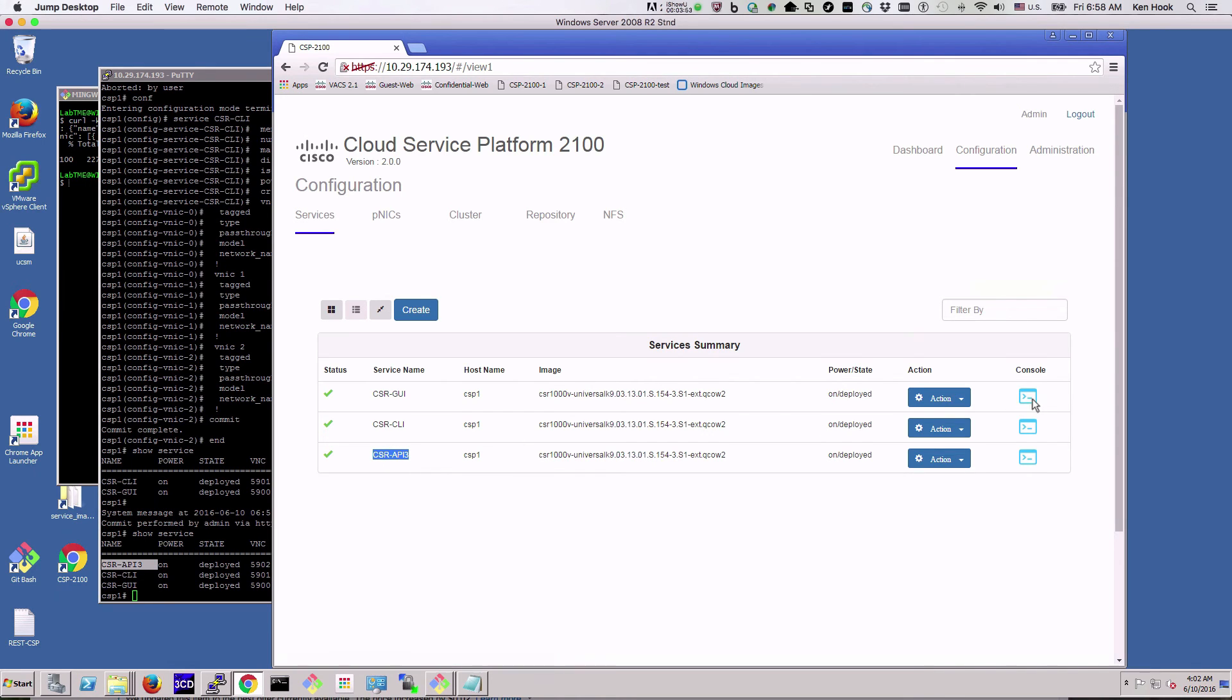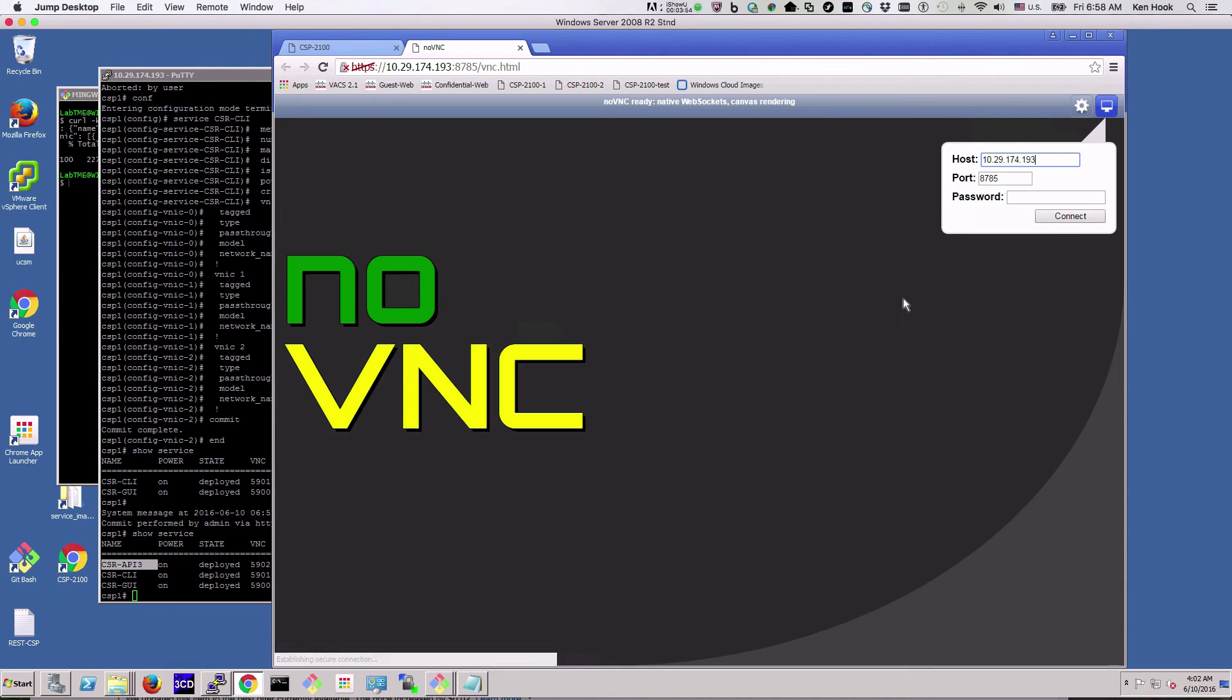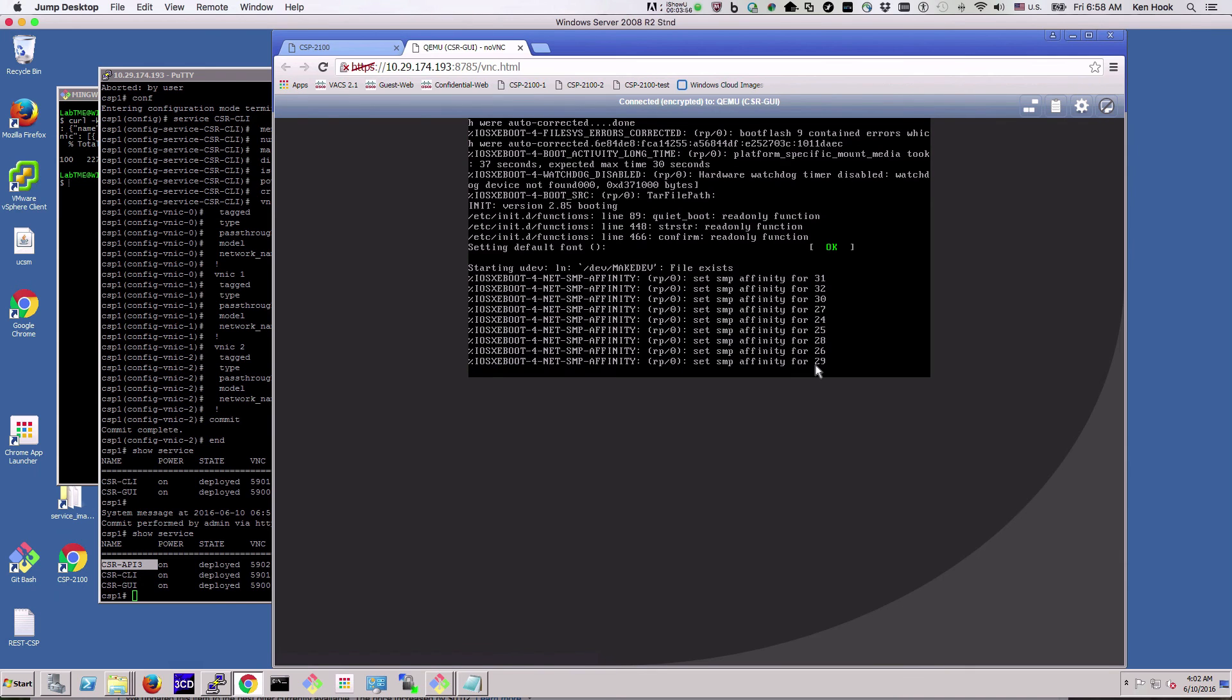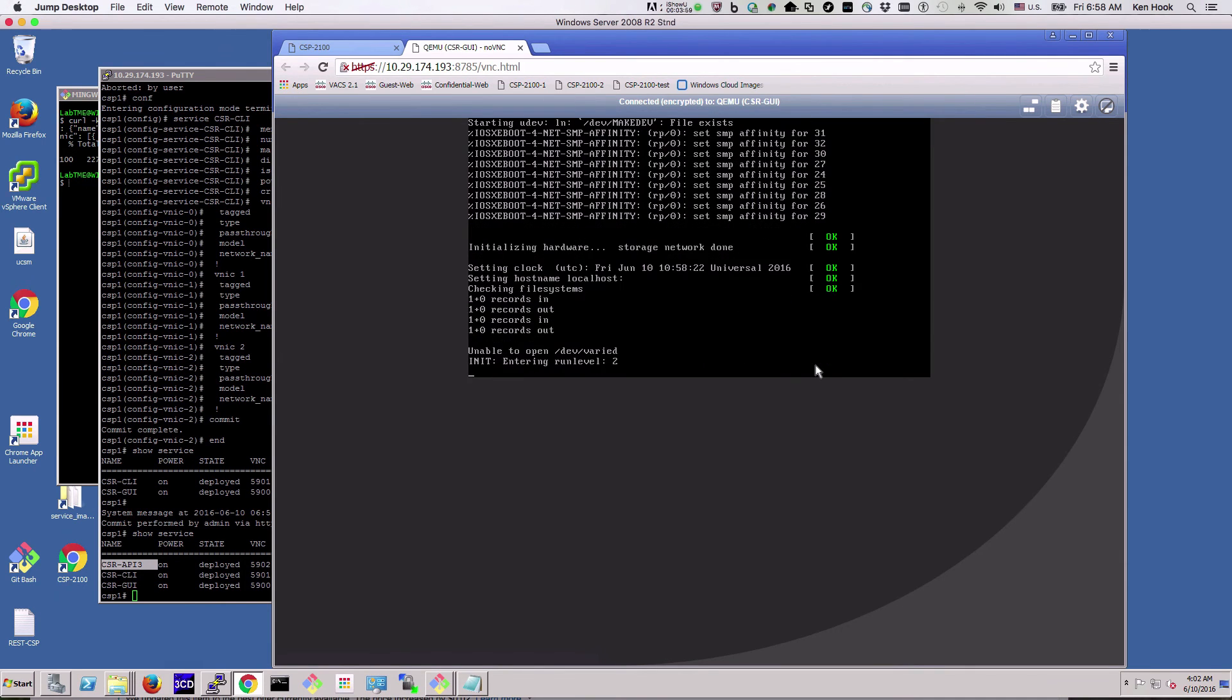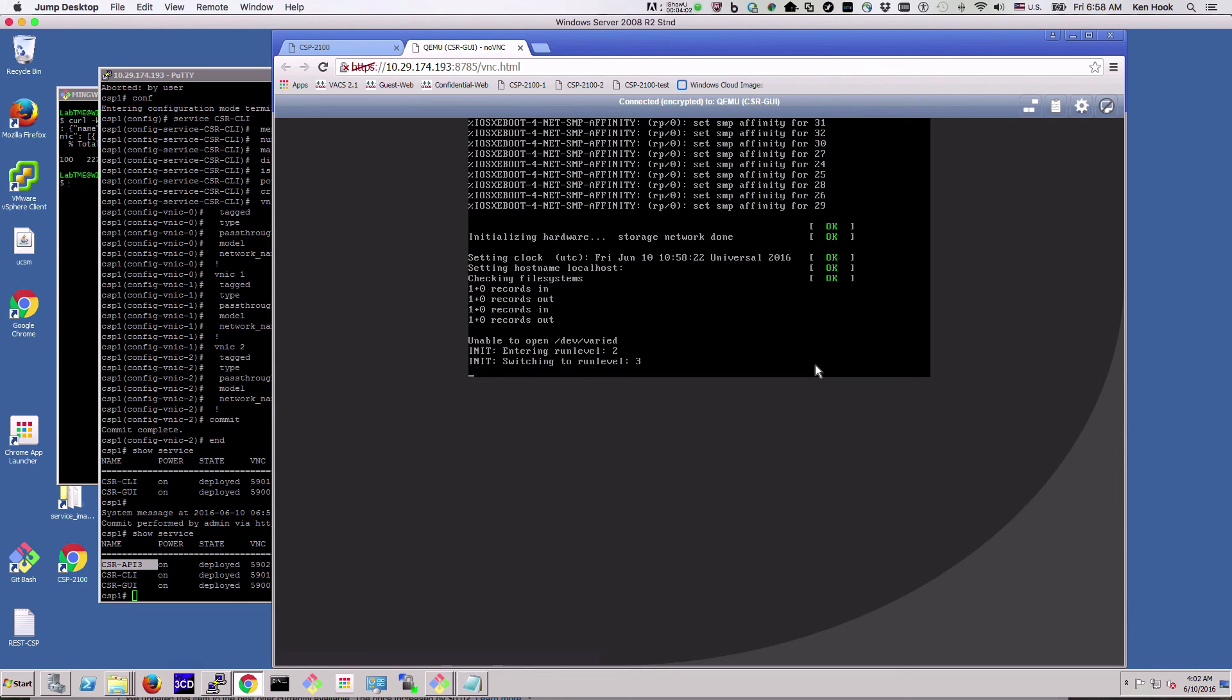Now we should be able to go into the CSR that we created first in the GUI. It's still booting up, we'll give it a few minutes here. Once it's booted we can go in to the CLI on the CSR.